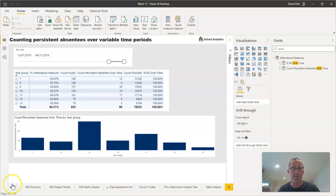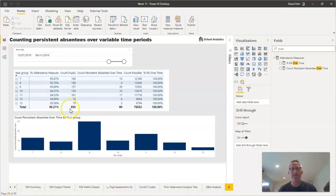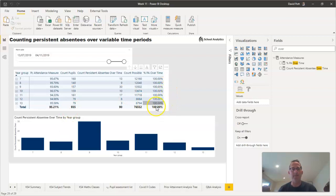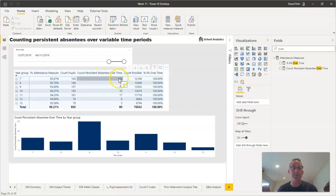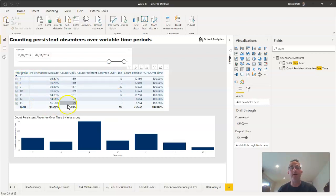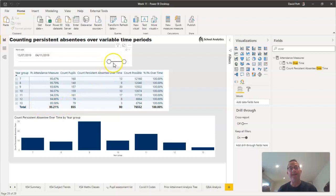Here's the measure in use. I've set up a simple matrix table, and here's our measure reporting on the number of persistent absentees in year seven, year eight, year nine, year ten, and so on. I've put a date slicer up at the top.